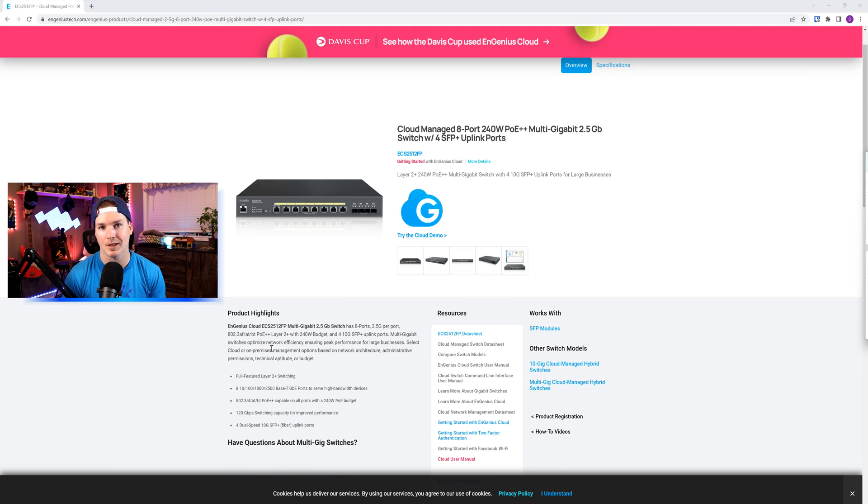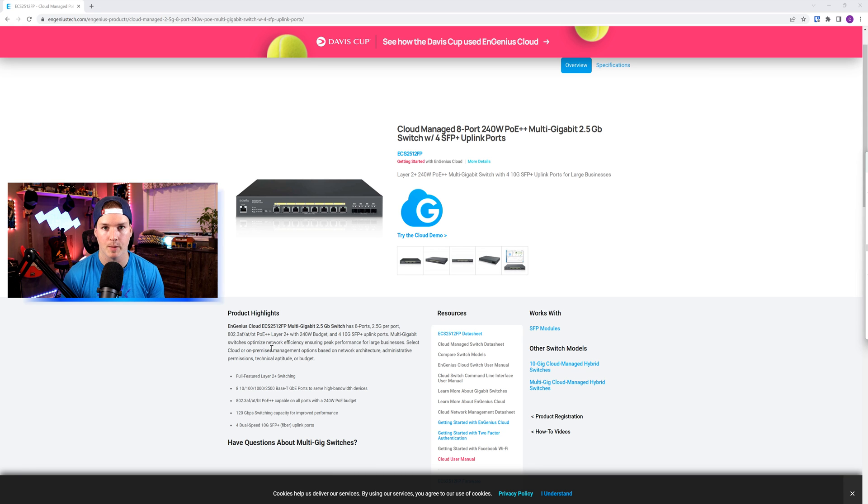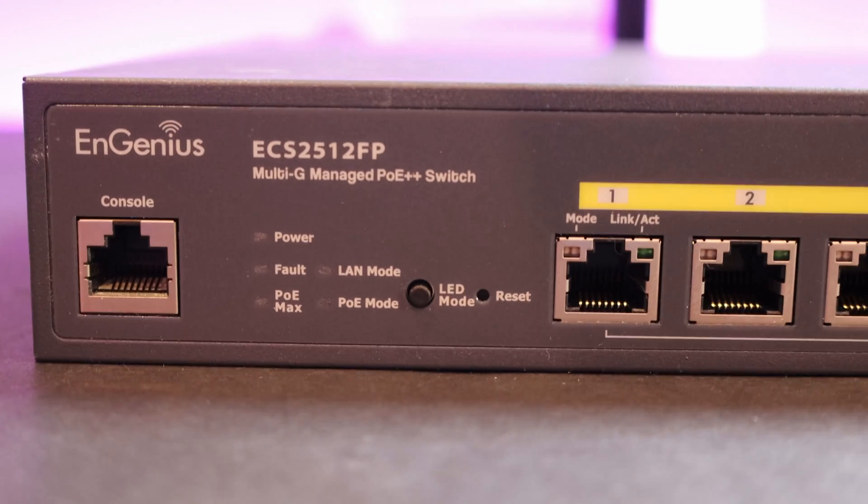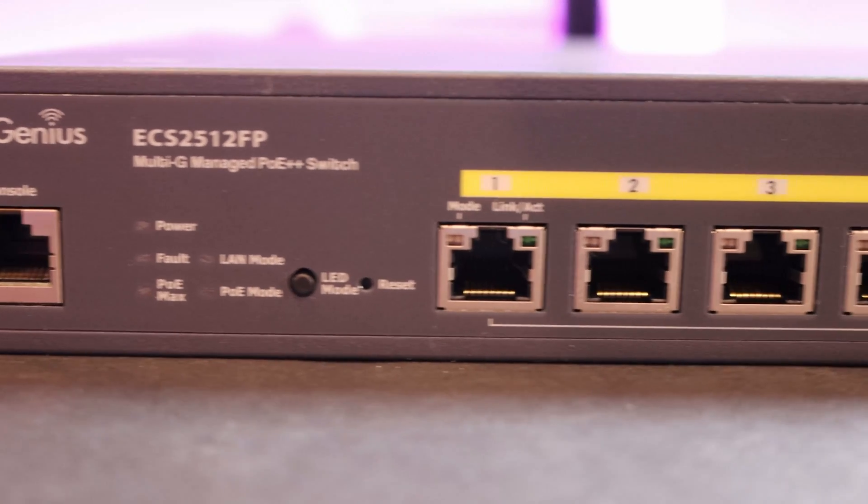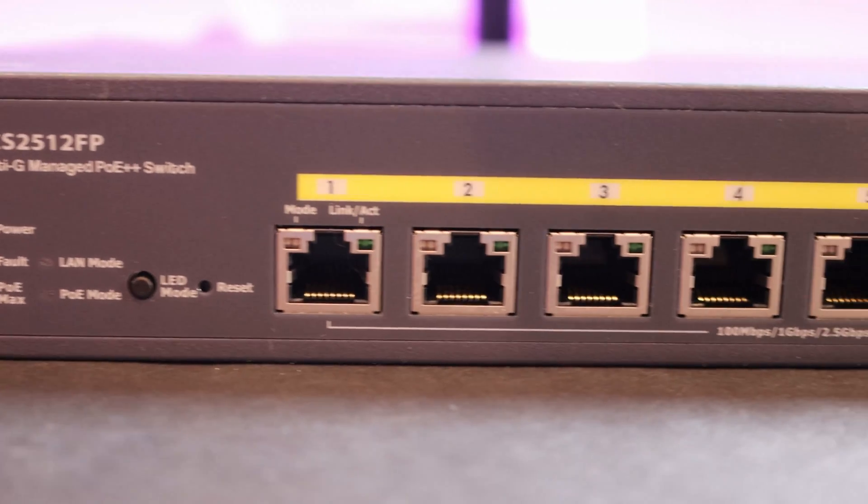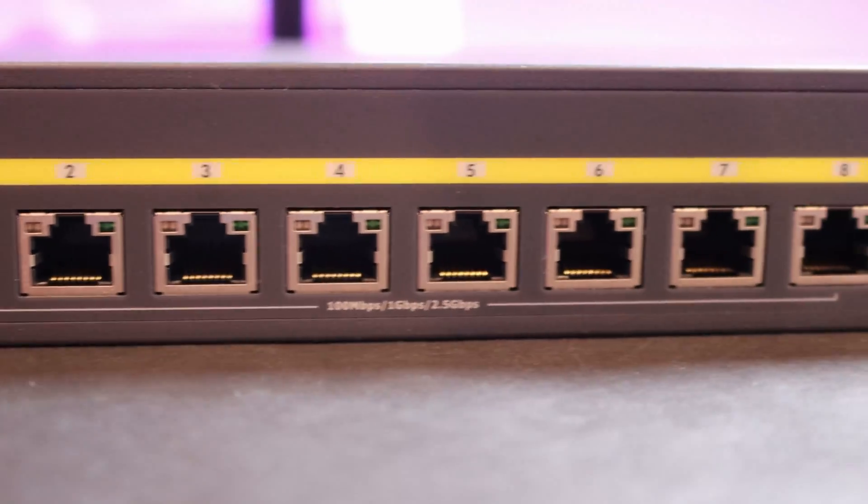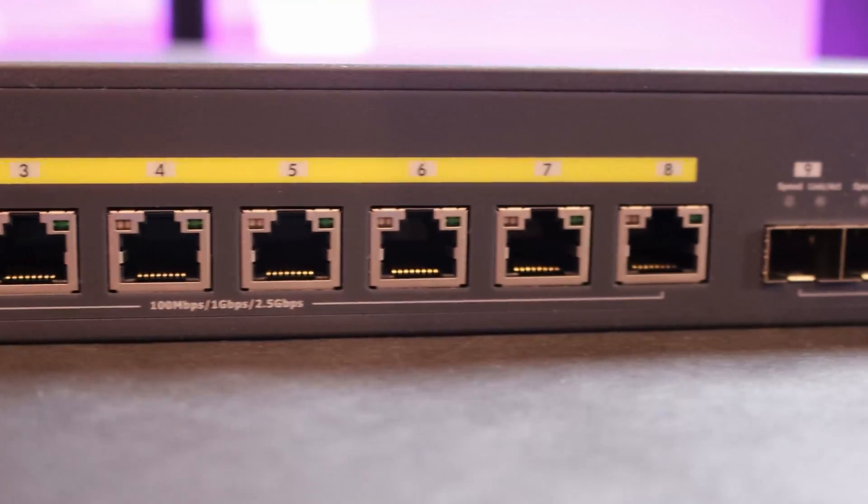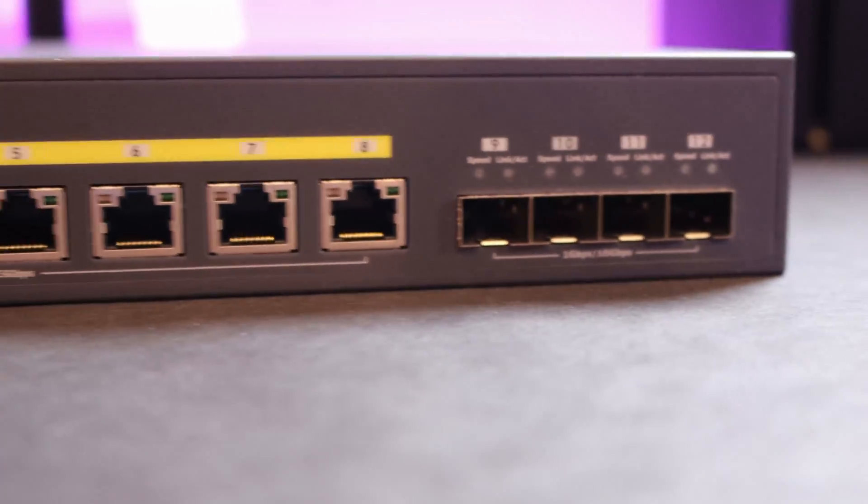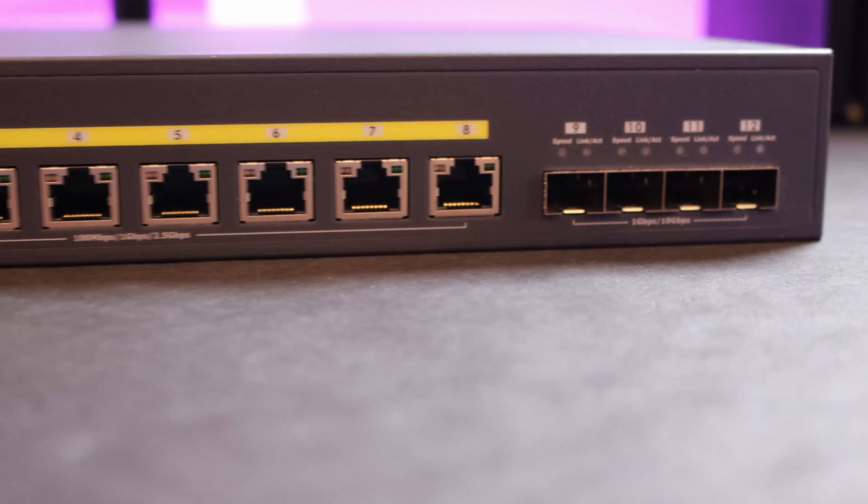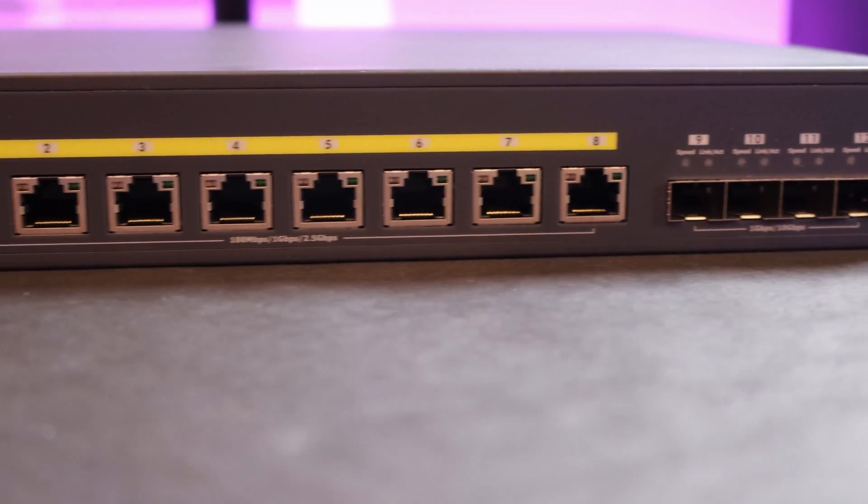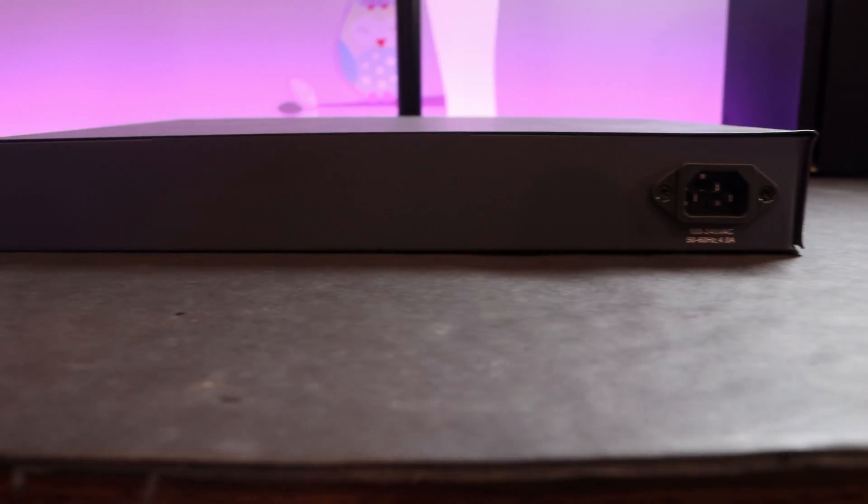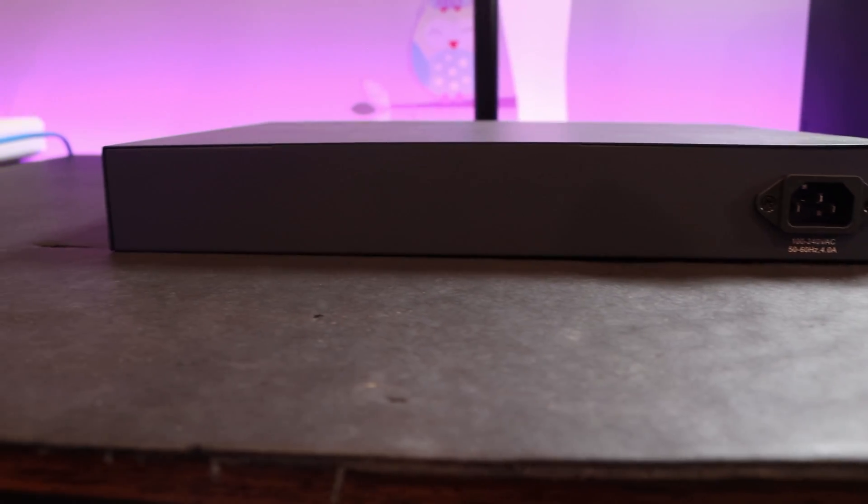Before we get into the configuration, let's take a closer look at the Switch and see some of the specs. The Ingenious ECS2512FP features eight multi-gigabit ports. These ports also support PoE++, and then we have four 10-gigabit SFP cages. On the back of the Switch, we have our power input.